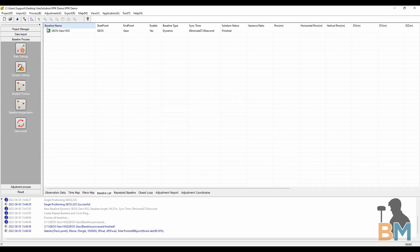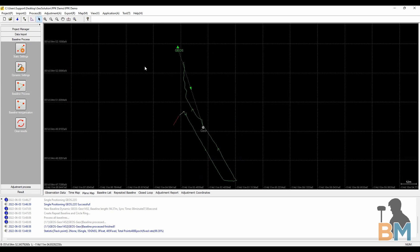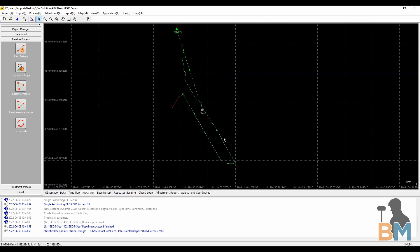When it finishes, you'll see that I have a single dynamic baseline. Now take a look at the plane map down here and confirm that the solve positions match the route that your rover took. If it looks good, step three done.